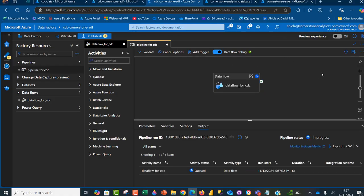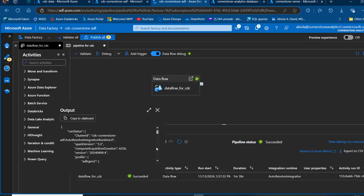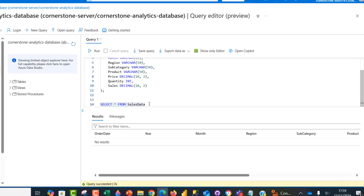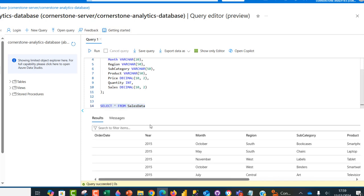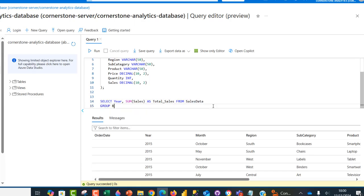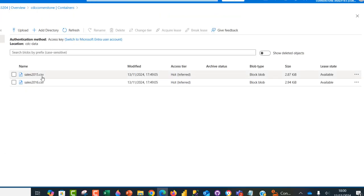The pipeline is now running. The pipeline succeeded — we can see the succeeded status. Clicking on the output gives more details. Now let's check the destination — the sales data table. I'll go back and query the table. There we go, we have the data. Performing a simple group by to sum total sales by year, we can see total sales for 2015 and 2016 based on the files we dropped in the container.